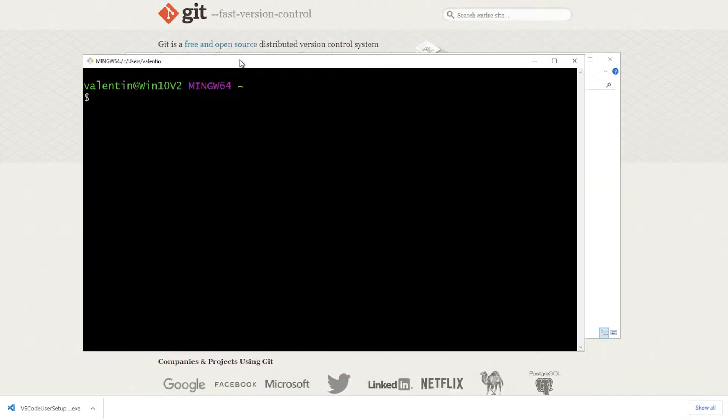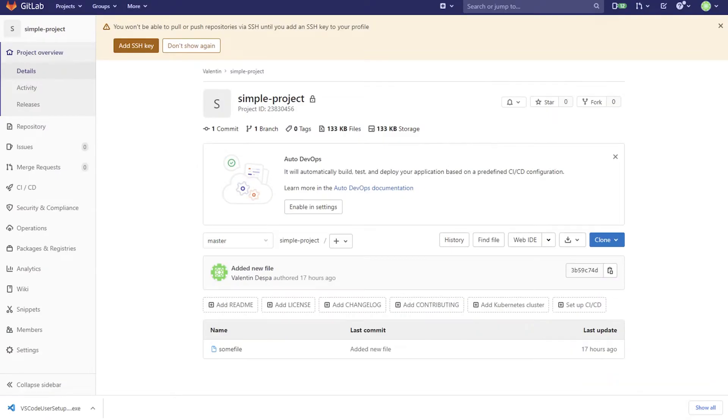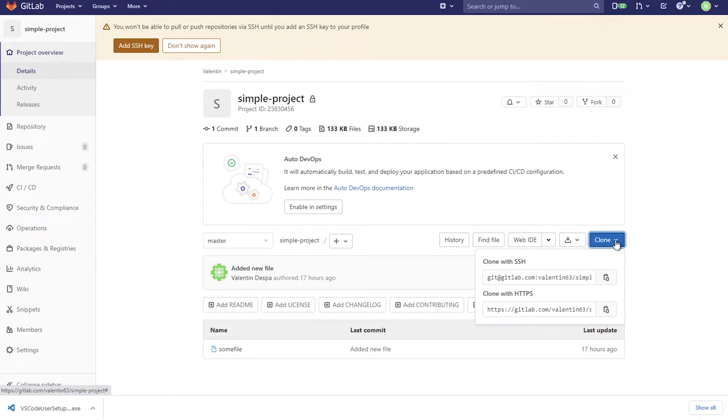All right so now we can double check again that indeed we have git installed and you should see something like git version whatever is the latest version. So going back to the repository that you are trying to work with you should be able to see this button here. It's called clone.